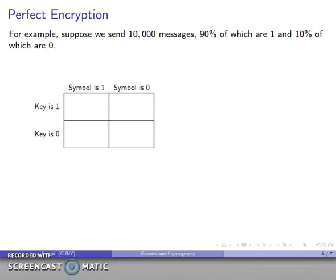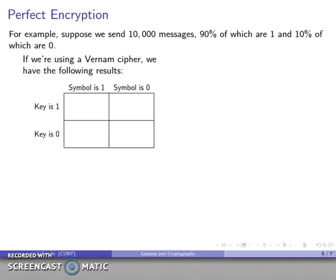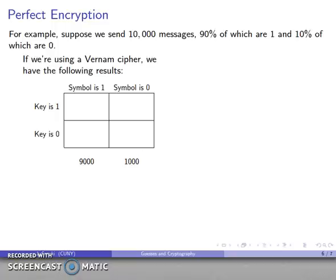Let's take a concrete example. Suppose we send 10,000 messages, and 90% of them are 1s and 10% are 0s. Using a Vernam cipher, 9,000 messages have symbol 1 and 1,000 have symbol 0. Since the key is 1 half the time, 4,500 of the symbol-1 messages use key 1 (producing ciphertext 0) and 4,500 use key 0 (producing ciphertext 1). Similarly, 500 of the symbol-0 messages use each key.